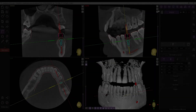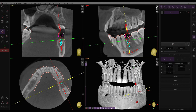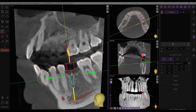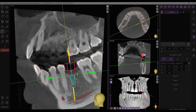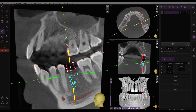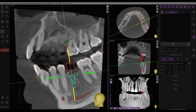To adjust the implant's position, in the MPR windows either move it by dragging the square dot or rotate it using the implant axis. You can also rotate it by selecting any point along the implant contour.